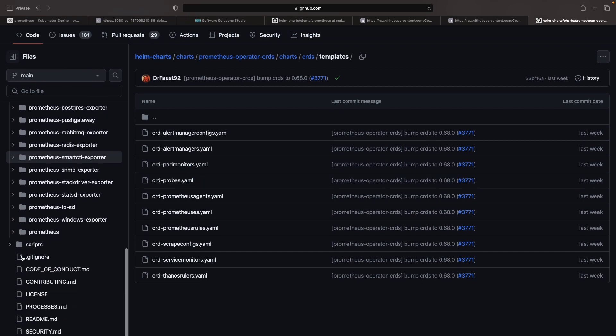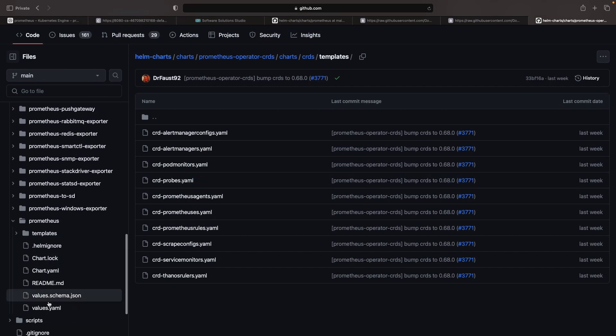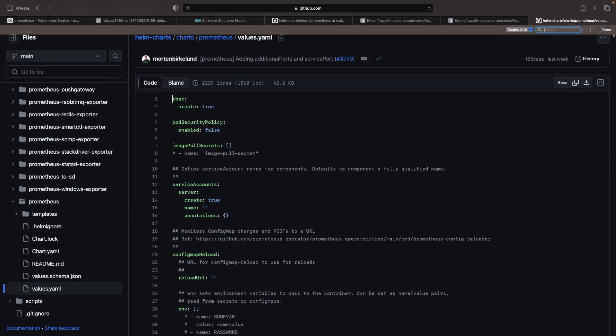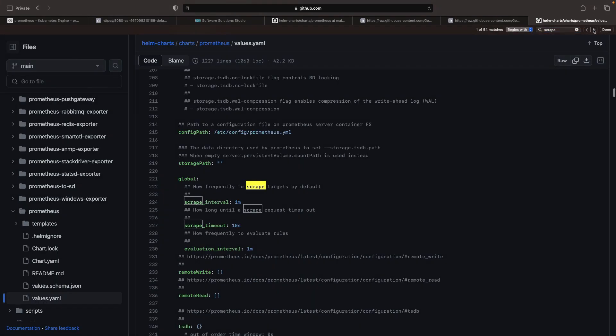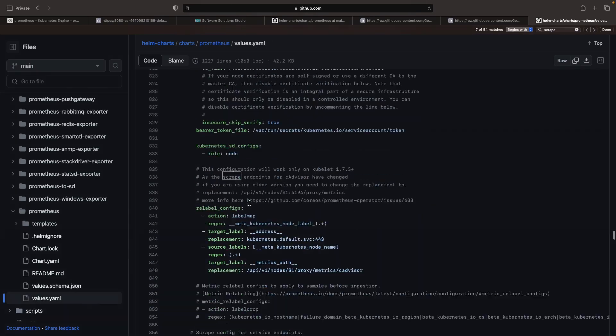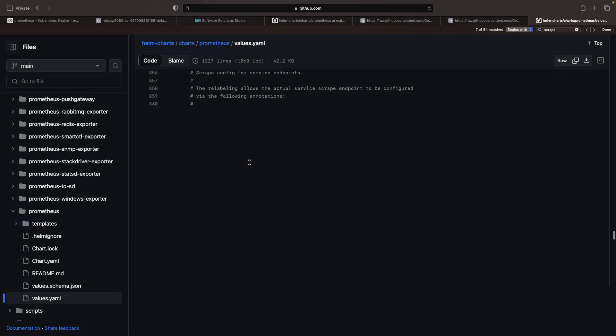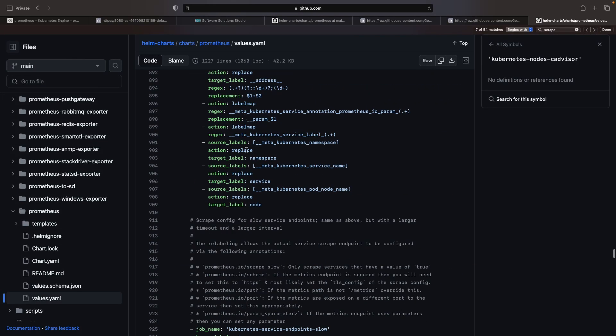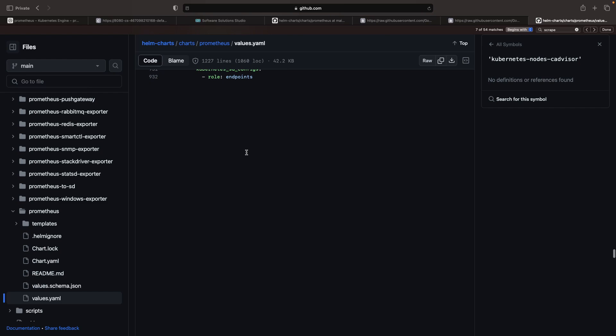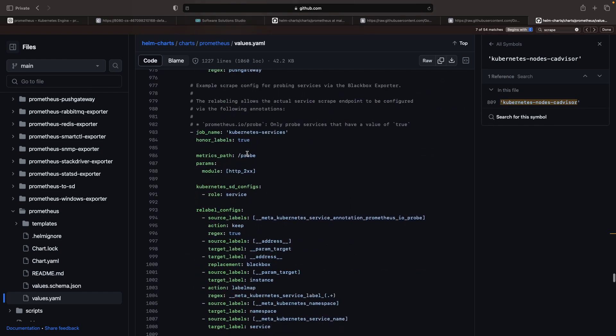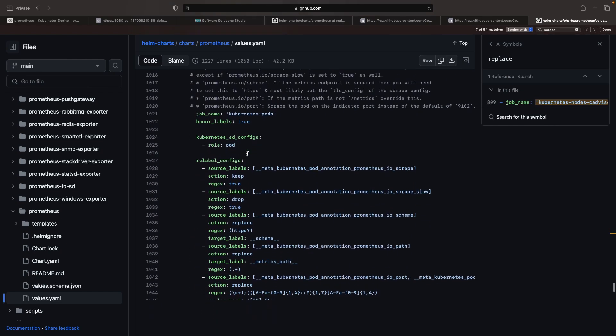Let's update our installation. Some scrape configs should already be set up as they come with the Prometheus Helm chart. These preset configurations allow us to add scraping with pod annotations rather than tediously updating the scrape configs themselves.